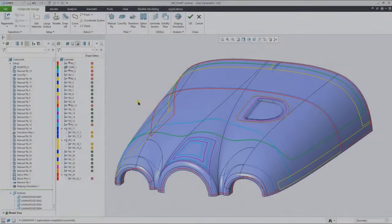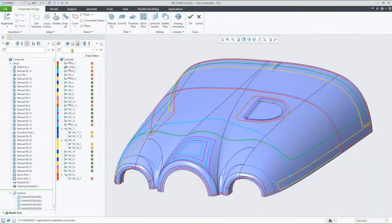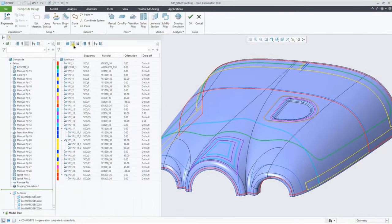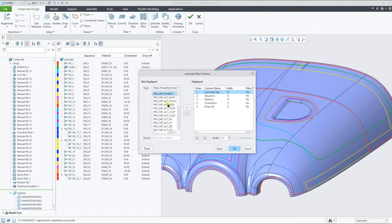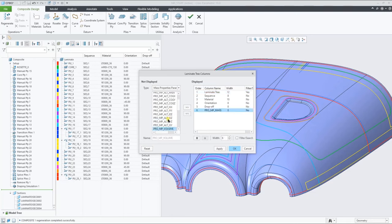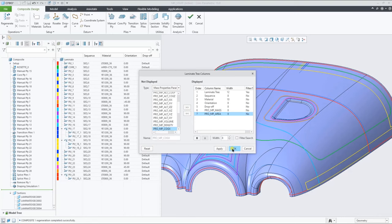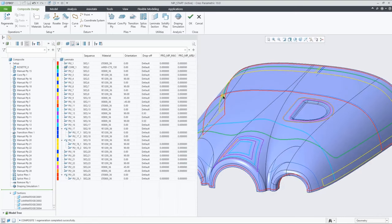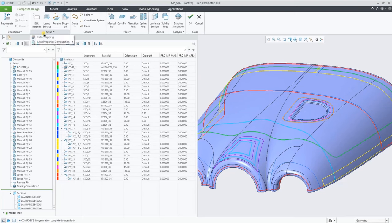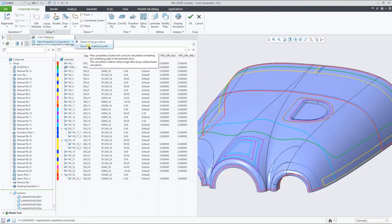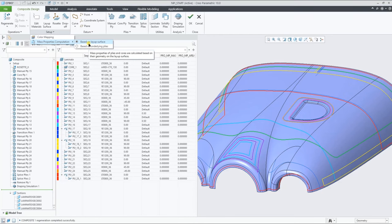Let's now add some columns to the Laminate Manager, showing some of the mass property parameters of the splice. For the mass property calculations, similar to the draping simulation, you have two options. You can either calculate it more accurately using the underlying plies option, or go for the simple only layup surface calculation.